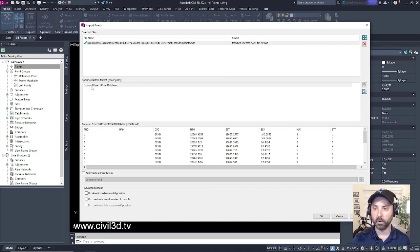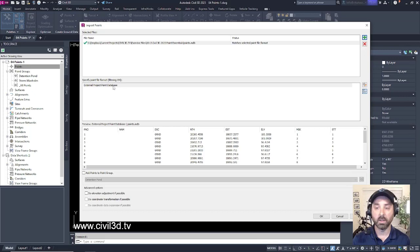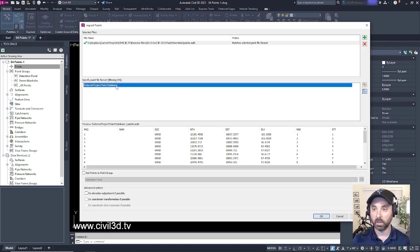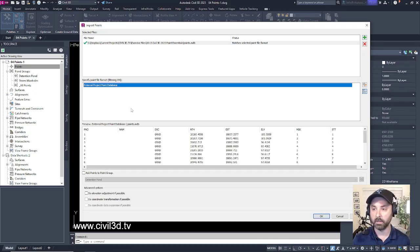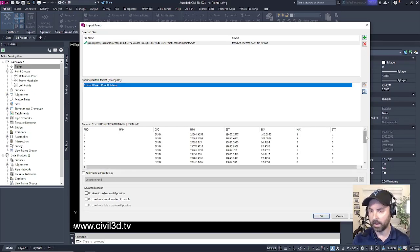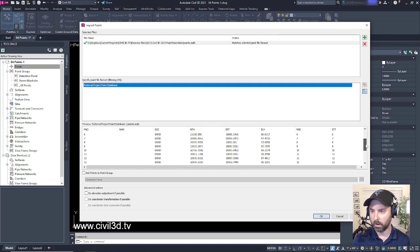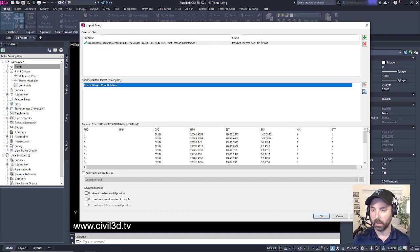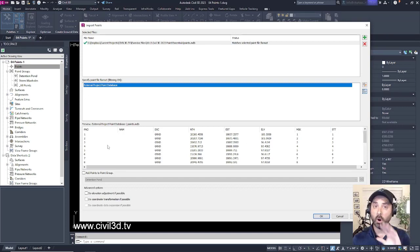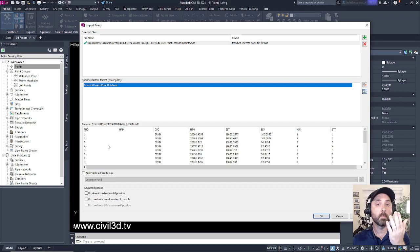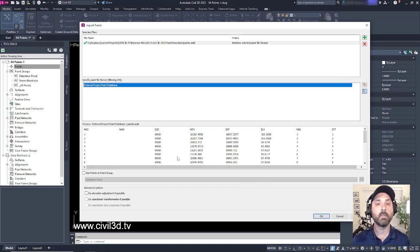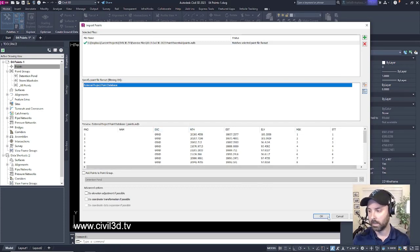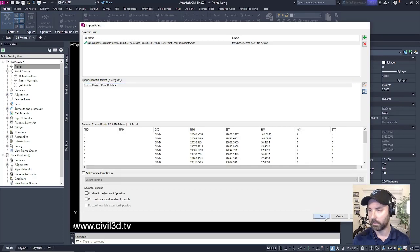You'll notice that the specified point file format selection, we only have one selection, so we'll keep it on that. Then we have just a preview of all of our points that we're bringing into our drawing. This doesn't show all of our points, only a preview. We'll keep everything else at its defaults, then click OK.